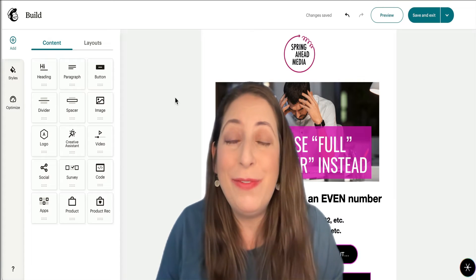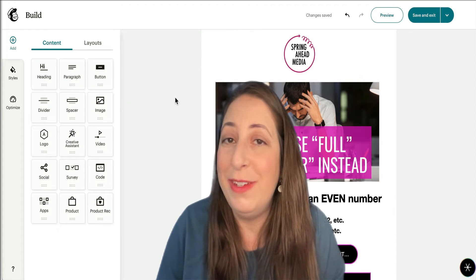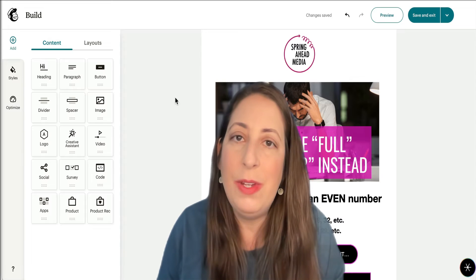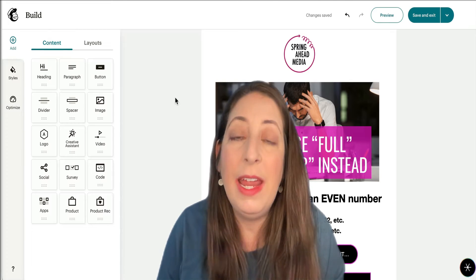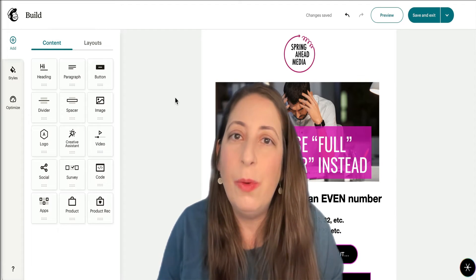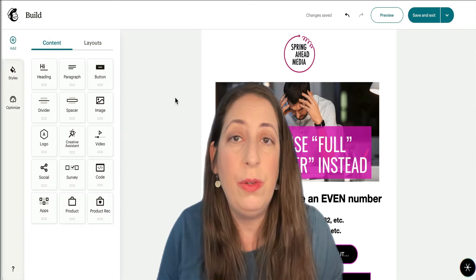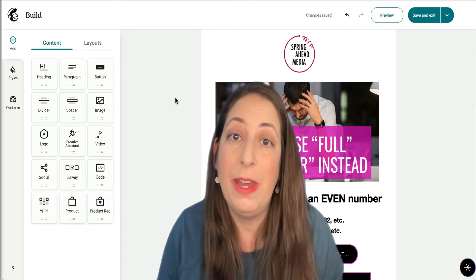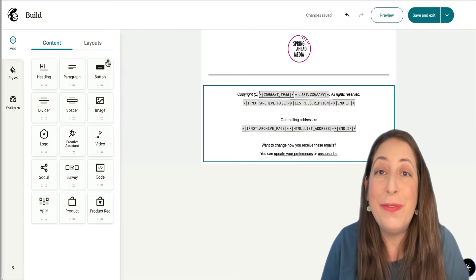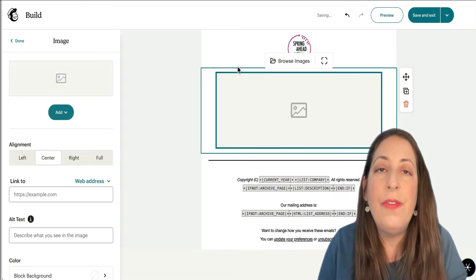If you want to dig into this stuff a whole lot deeper, I will leave some articles in the description box below. But I'm going to give you tangible stuff today and show you how to run a simulation of what it will probably look like in Outlook so that you can make judgments from there. We are going to start from scratch and I'm going to demonstrate as we go.